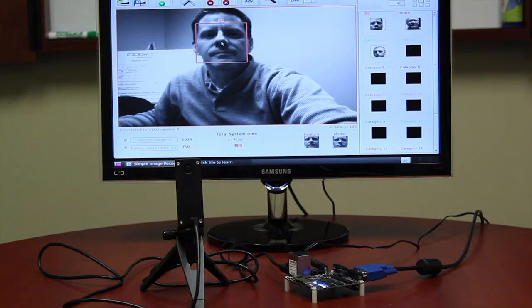The following video demonstrates the power and ease of use of CognomM technology. Starting from scratch, we are going to learn and recognize three different people in a conference room using CognomM's CM1K Neural Network Chip and Freescale's Quick Start Board. This demonstration will be in real time. No editing has been done.